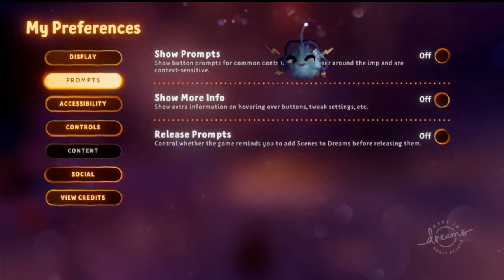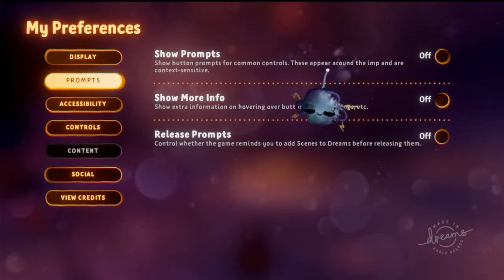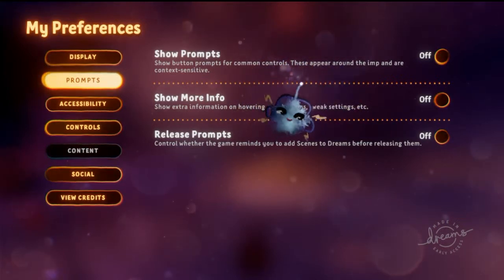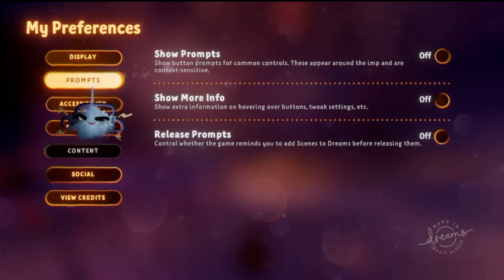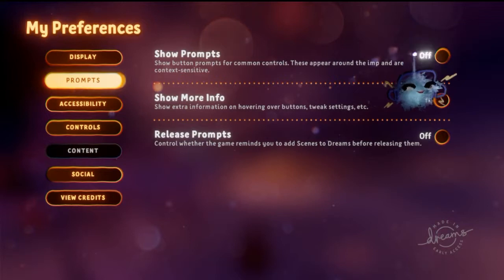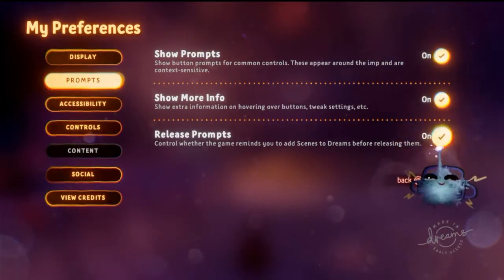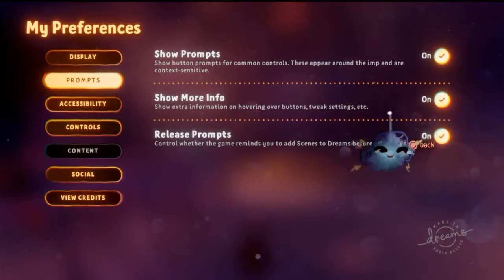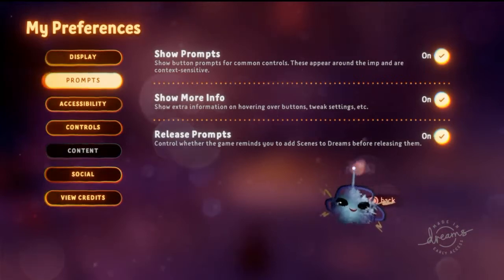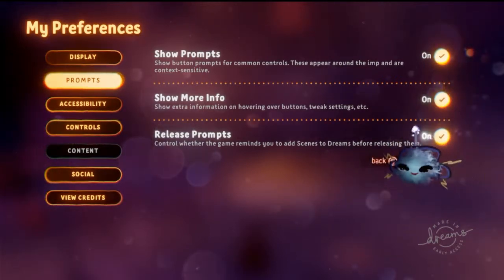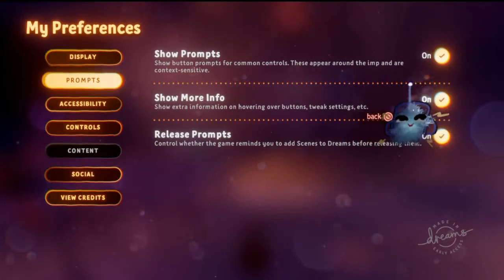So if you want to turn on or off that little prompt that comes up whenever you're hovering above the tweak menu, if you want to turn that on and off — whether it's already off or already on — just go to your preferences under Prompts and then you can turn them on or off at your liking.